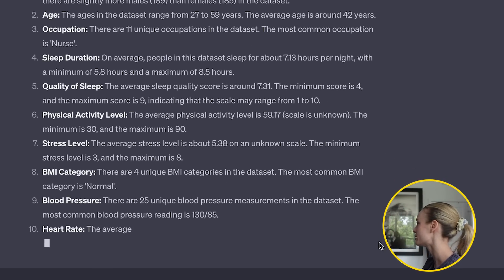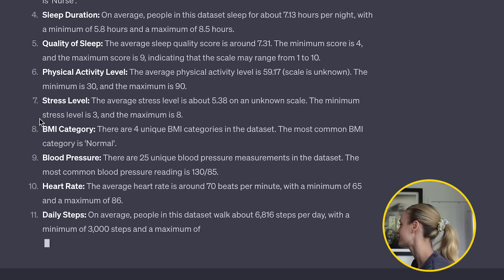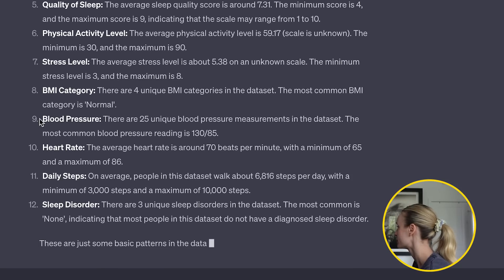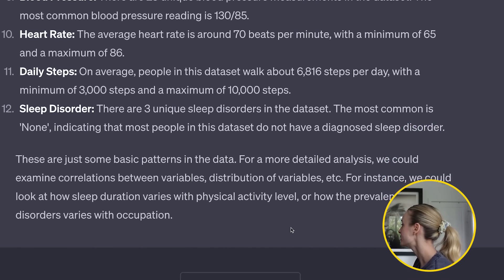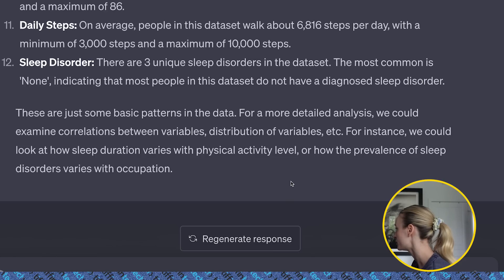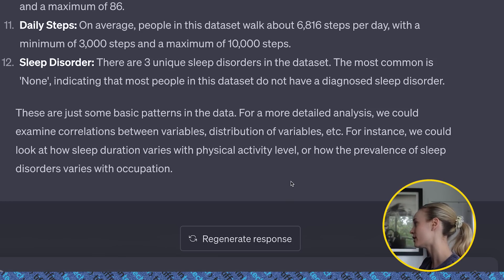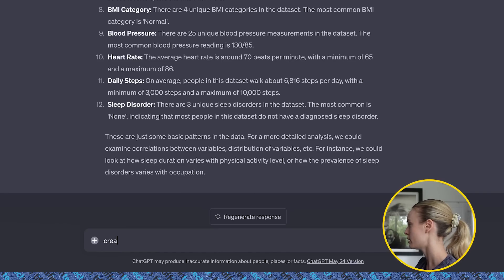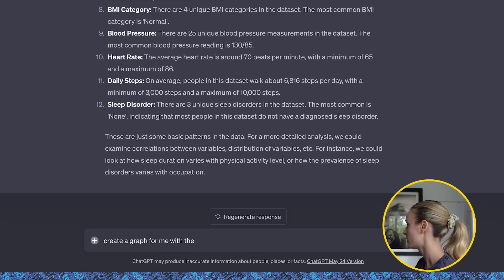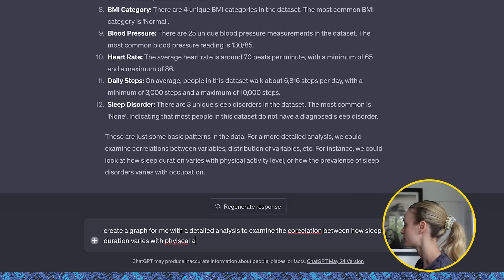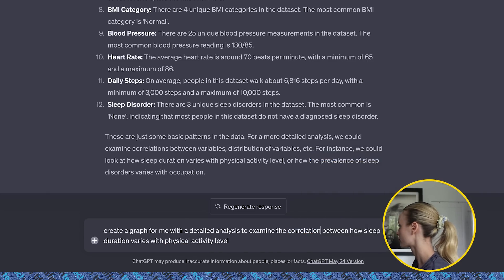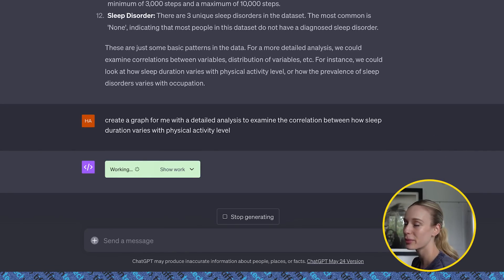Based on the basic summary statistics of the dataset, here are some initial trends. You know what, this is a lot of text. Let's let it finish and then we'll ask it to put this into a graph for us. It says here: for a more detailed analysis, we could examine the correlations between variables, distribution of variables — for example, we could look at how sleep duration varies with physical activity. Let's do that. Create a graph for me with a detailed analysis to examine the correlation between how sleep duration varies with physical activity level. Now let's see this graph come into play — that's where the fun part is. It can create so many interesting graphs.